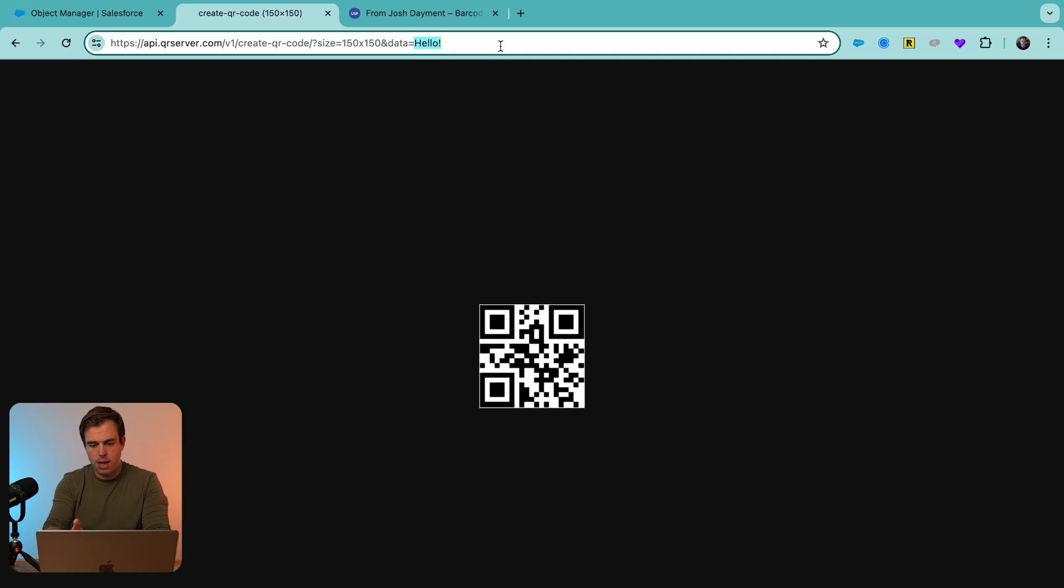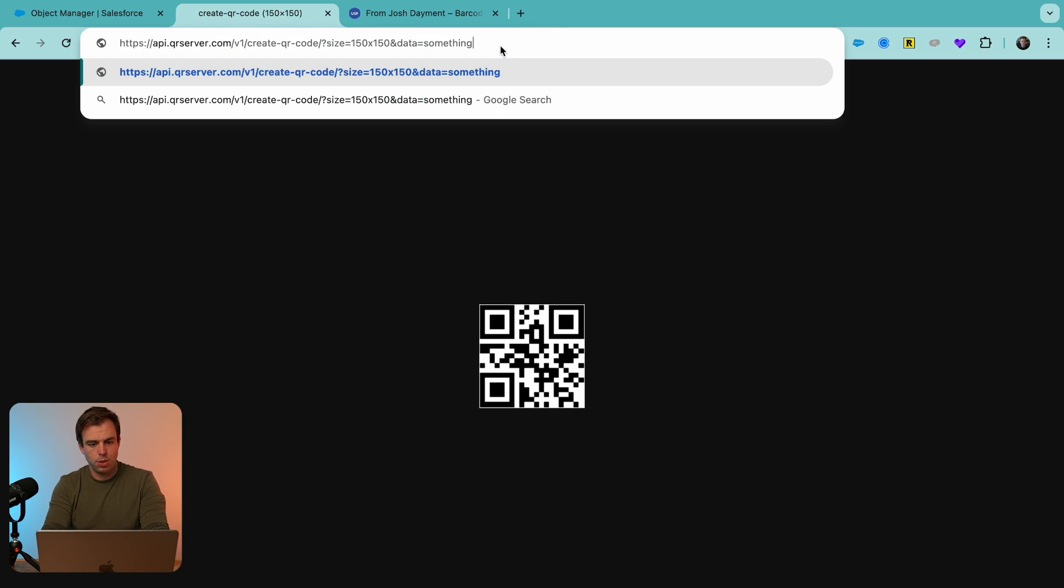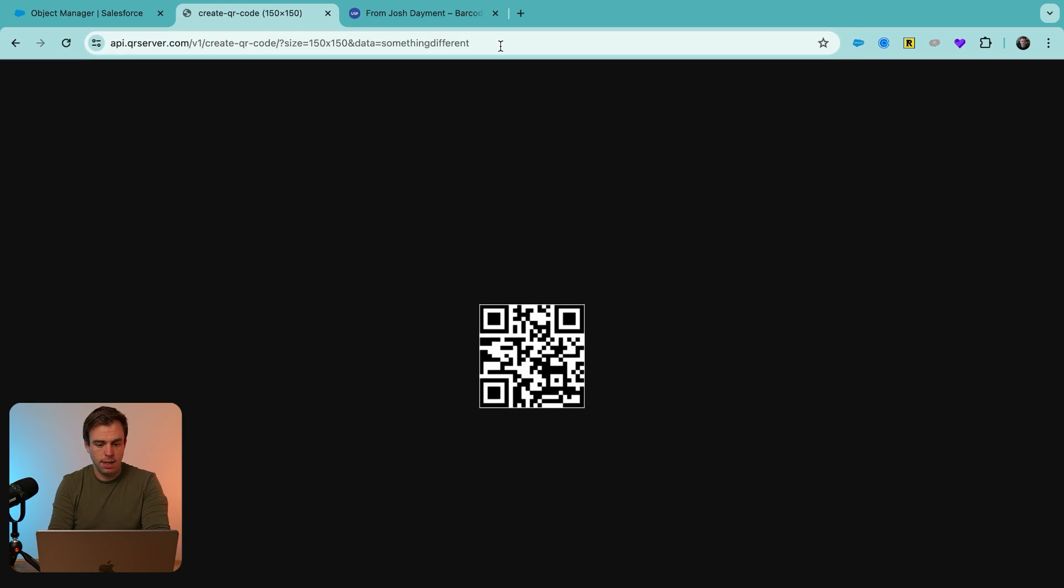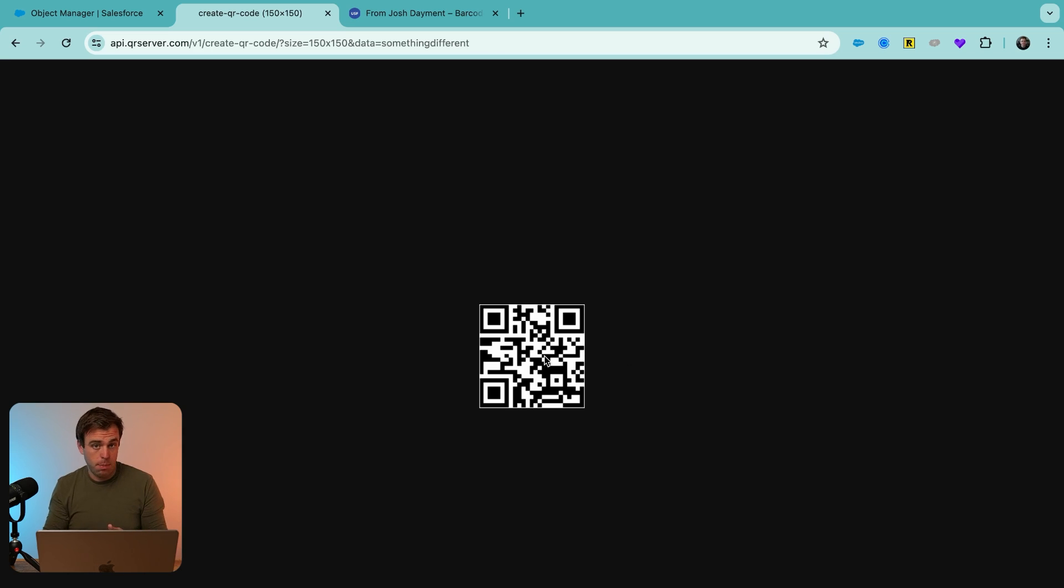Now, if I were to put something else there, we'd see a different pattern show up in our image here. Let me just write something different. Hit enter, you can see it's completely different code.